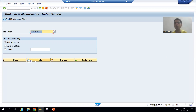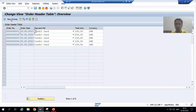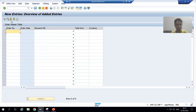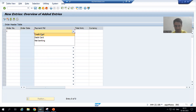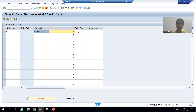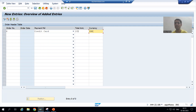I will click on the edit or maintain button. I will go to new entries. I will give some order number — suppose I am saying six, credit card. I am giving some total amount and I am giving currency. I am pressing enter.